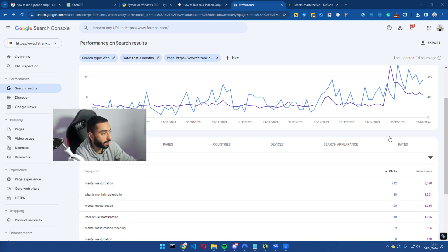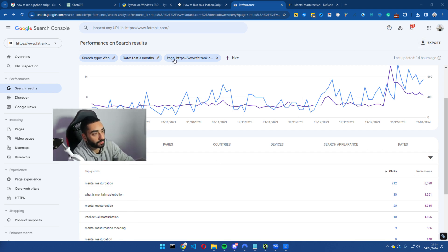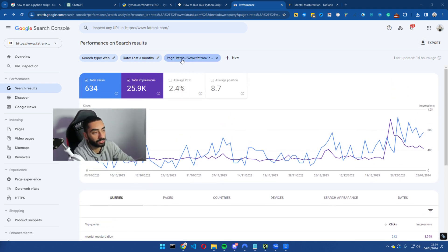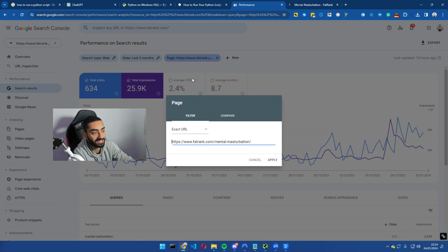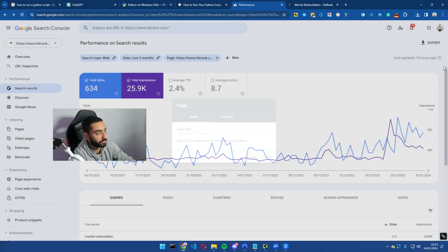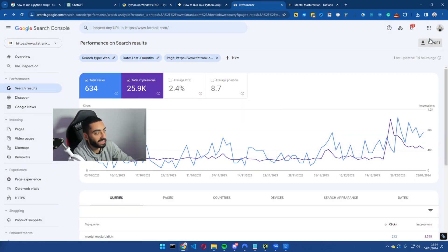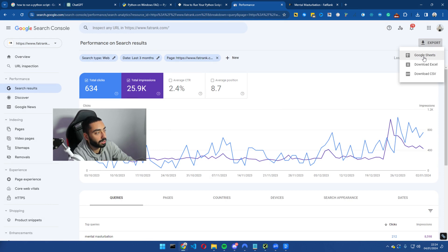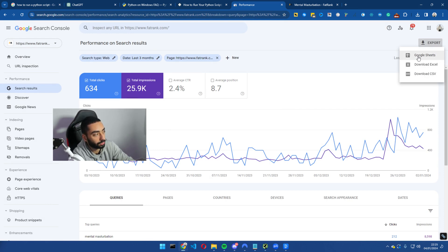So I'm going to show you exactly how we've done it. So first of all, what you want to do is load up your exact URL on Google search console, then click on export at the top right here. You can export to Google sheets, Excel, CSV. I'm just going to use Google sheets.